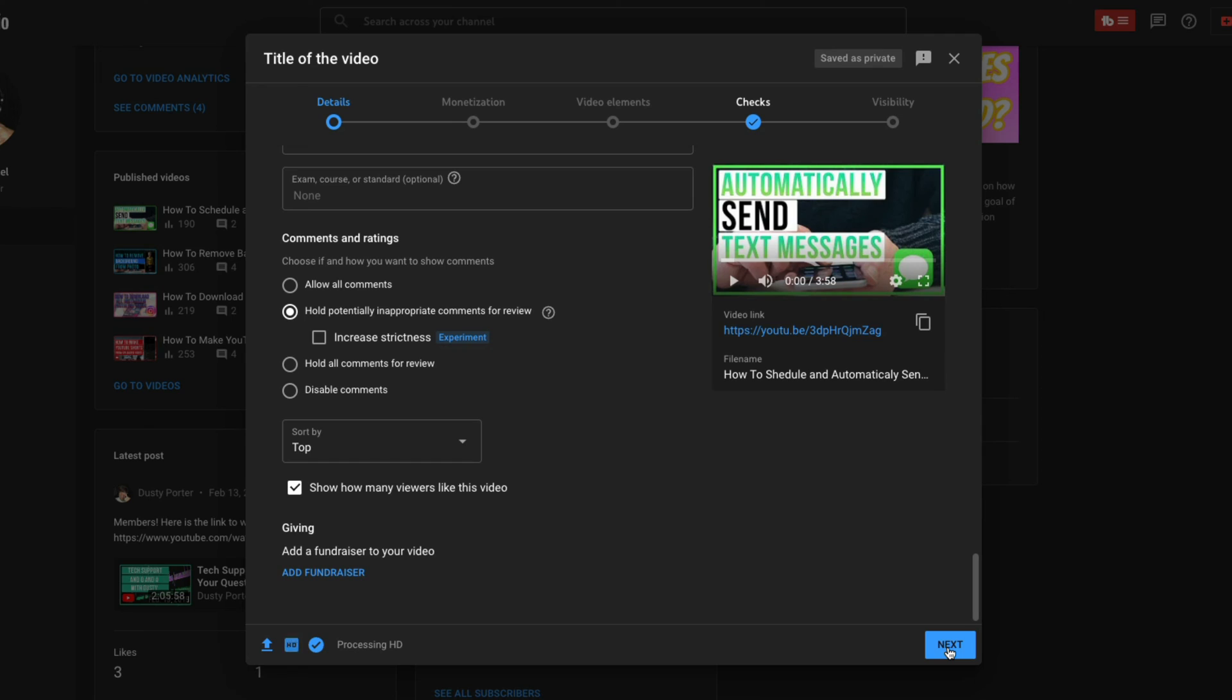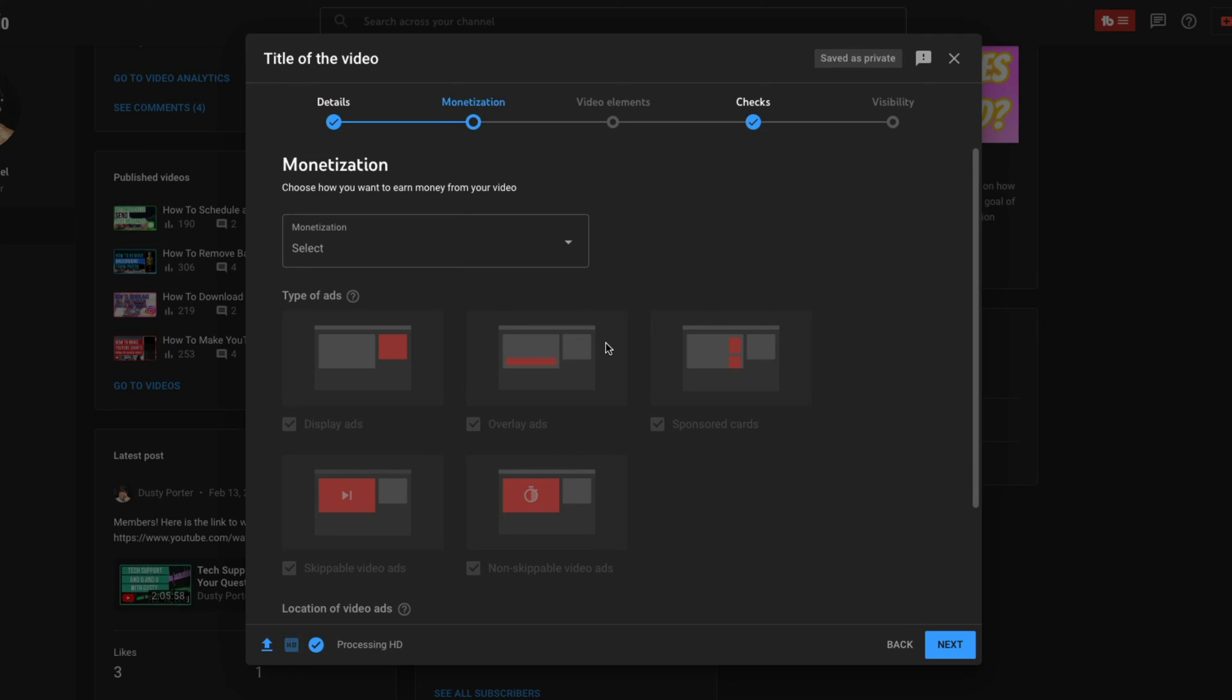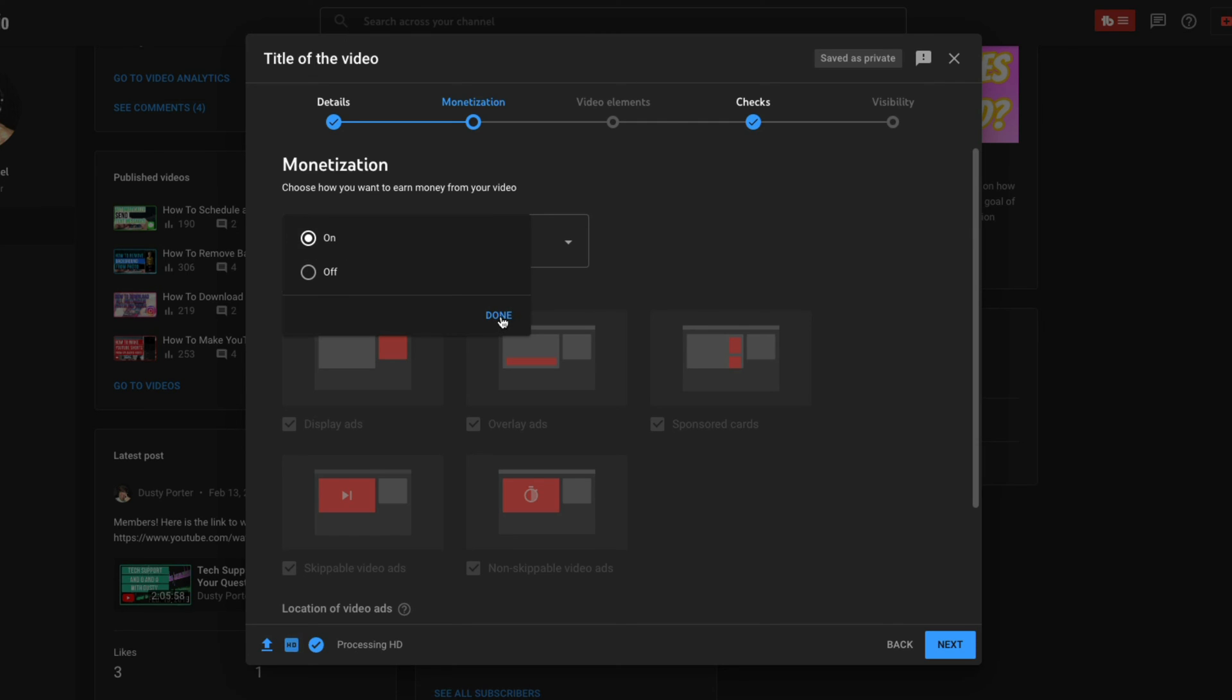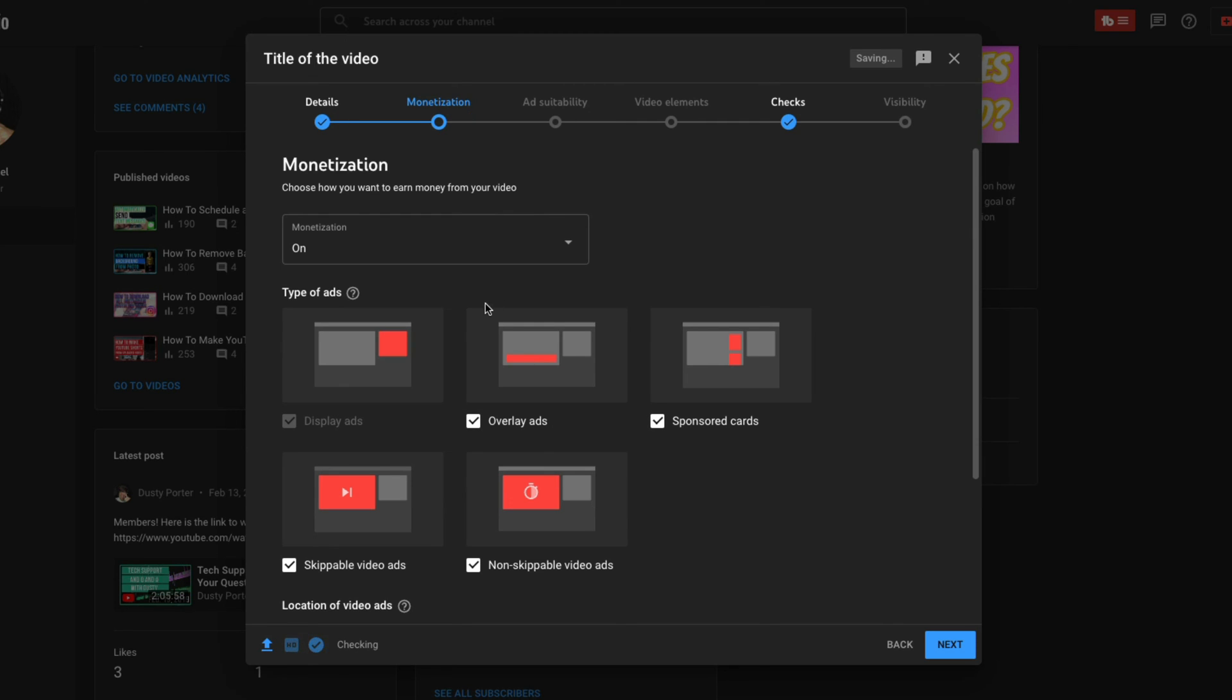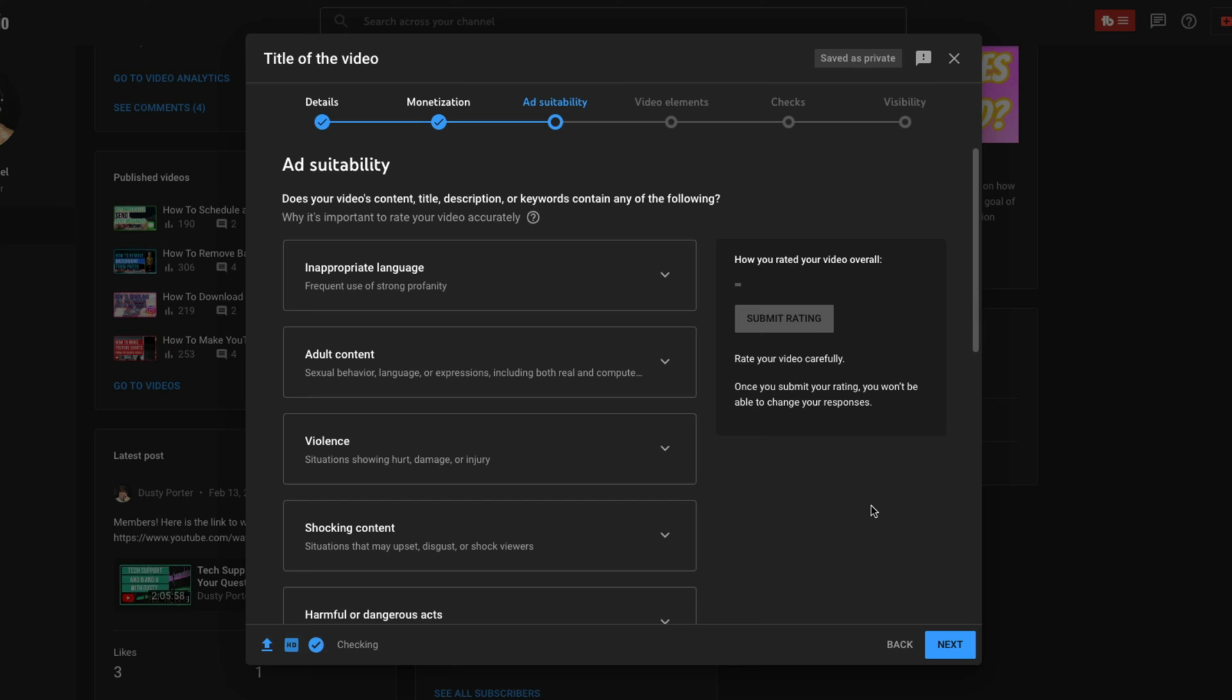All right. So once you've done that, click next. If it's your first video, you're not going to have this next tab, but I'm going to show it anyways. This is monetization or the ability to make money from said video. If you click the dropdown menu here, you turn monetization on, click done, and then you select what types of ads you want to include on your video. Once you've turned that on or off, go ahead and click the next button.